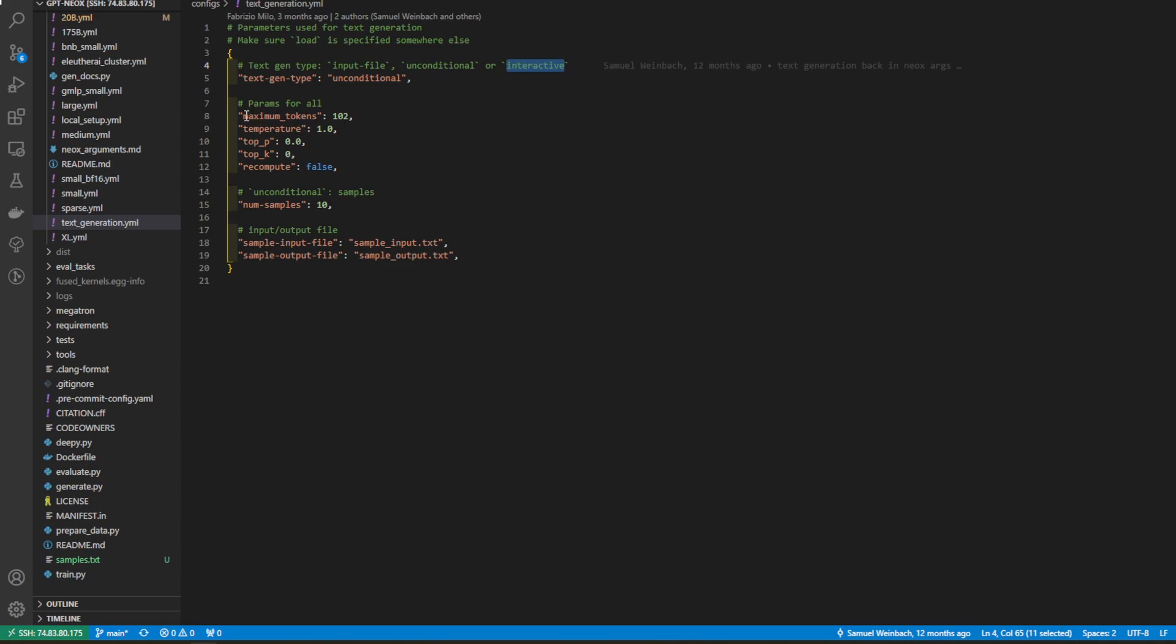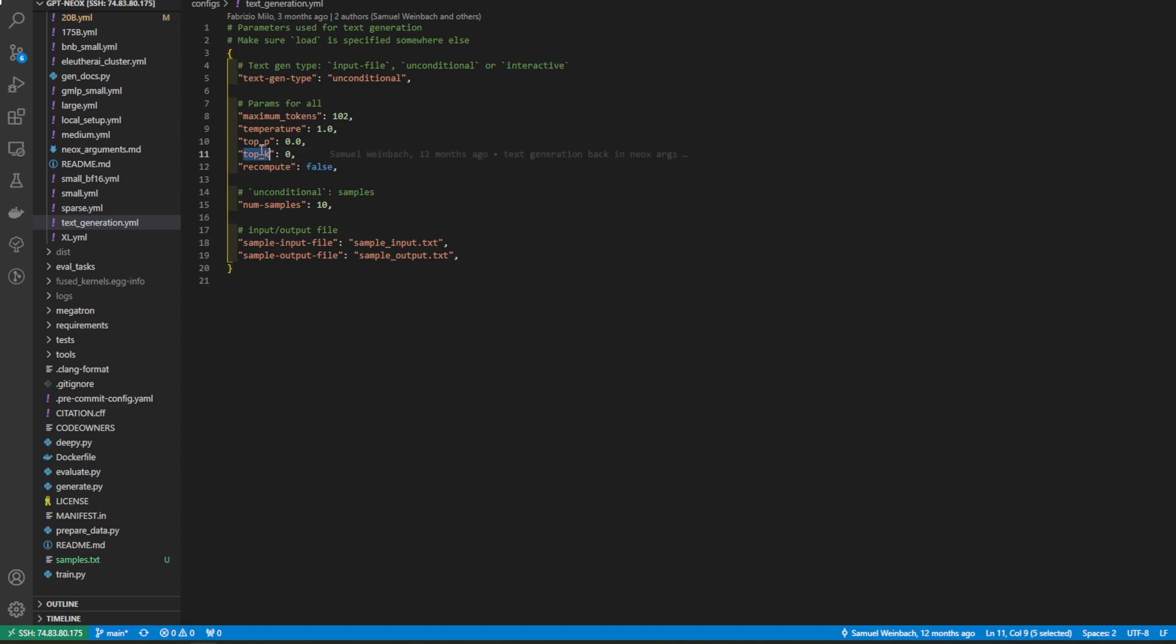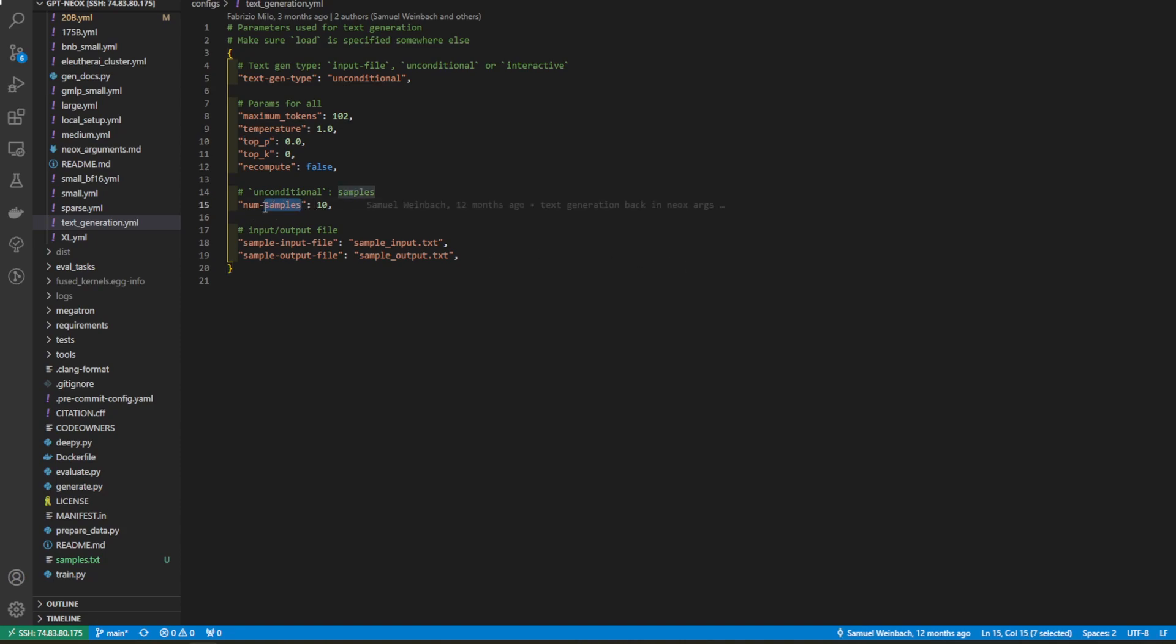We also have some parameters. We have the maximum tokens to generate, temperature, top-p, top-k, and recompute. I'm not quite sure what this is, to be honest, but top-k and top-p are sampling parameters that are useful for making the model perform in different ways. And num samples are how many samples you want it to generate.